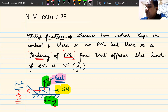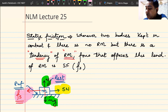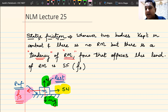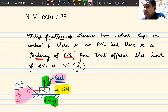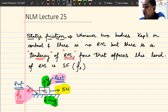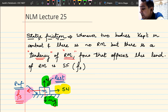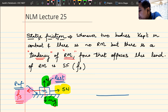Static friction is the force that comes into picture when two bodies in contact don't move relative to each other — there is no relative motion but there is a tendency of relative motion. The friction that opposes this tendency is known as static friction. Remember: there is no acceleration, the body is at rest.